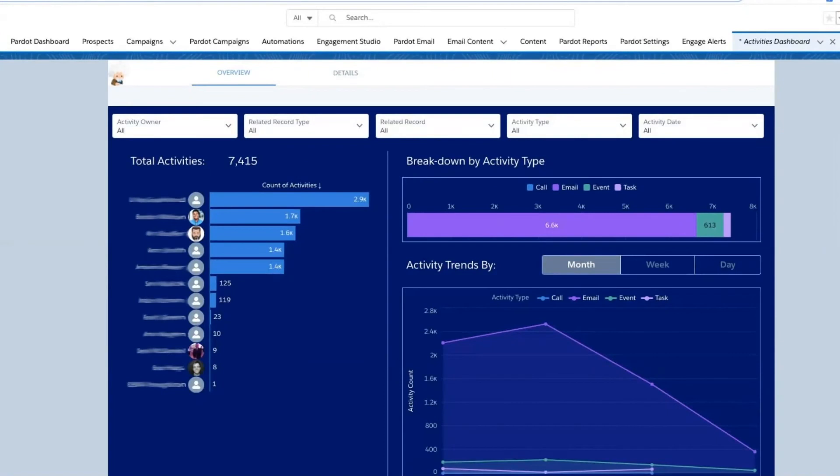We'll also be able to see which of our sales representatives aren't producing as many activities and opportunities. Those are sales representatives that we can start coaching, as well as providing additional training to.